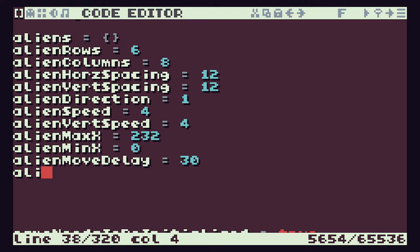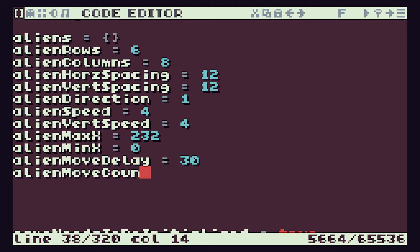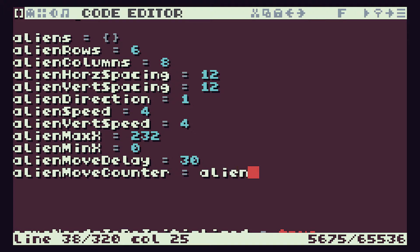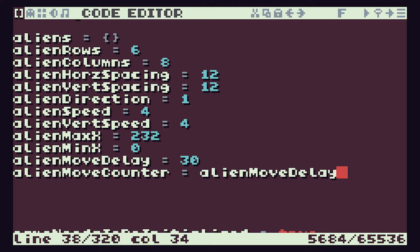So we will need a counter for this then. So we'll need an alien move counter and we need to set that equal to our alien move delay. So that resets the counter then and we're now starting our first block of 30.